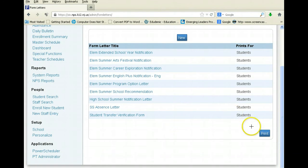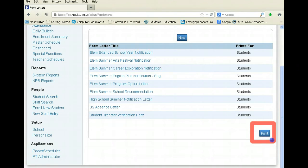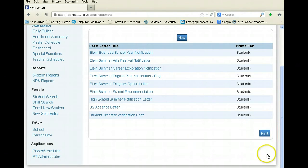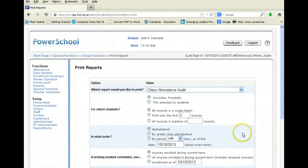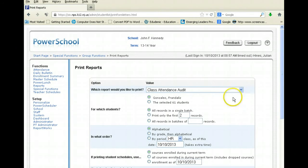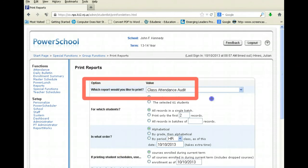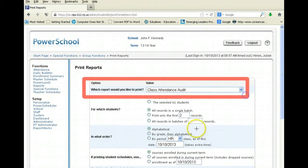When you get to this window, simply scroll down and hit Print. When you hit Print, it's going to take you to a new window asking which report you would like to print.